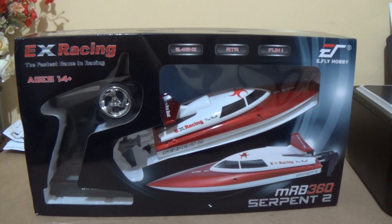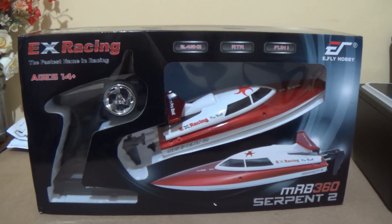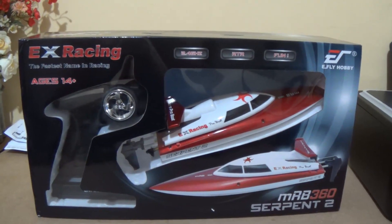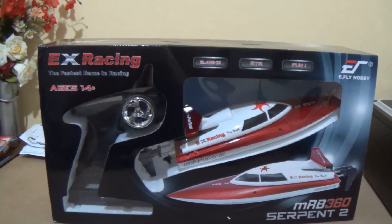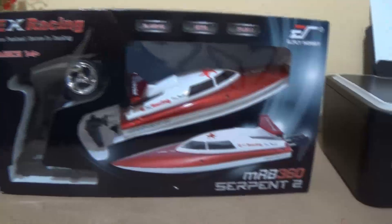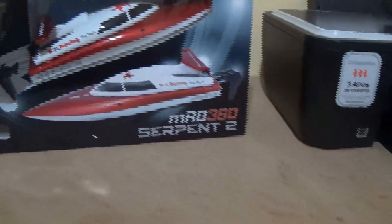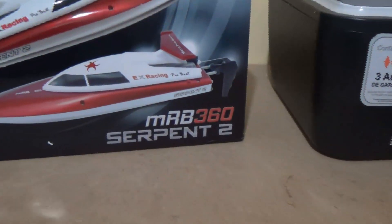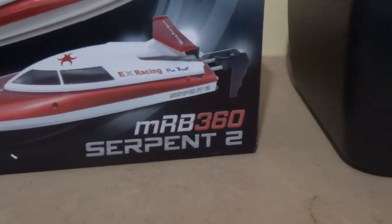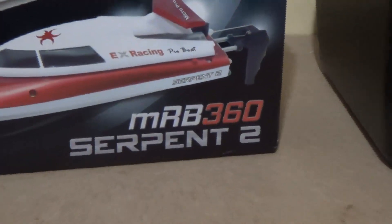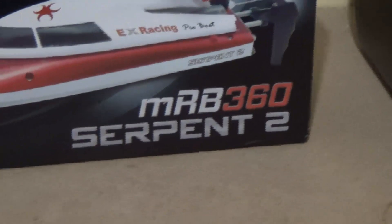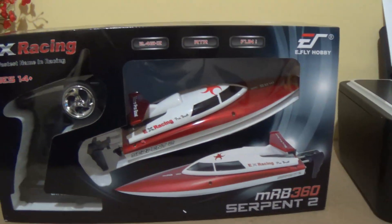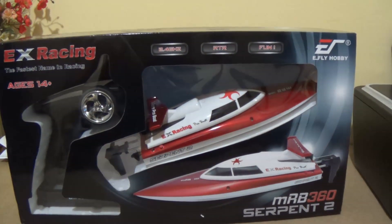Hello guys, Sukar speaking. Let's make the unbox of the Serpent II MRB-360 RC Boat, ready to run.